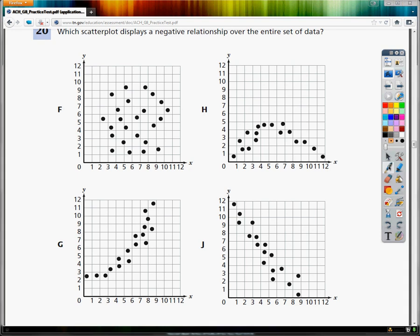This is the 8th grade TCAP practice test for math, question number 20. The question says: which scatterplot displays a negative relationship over the entire set of data?